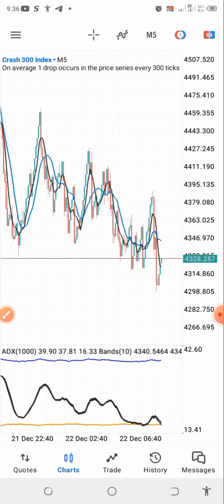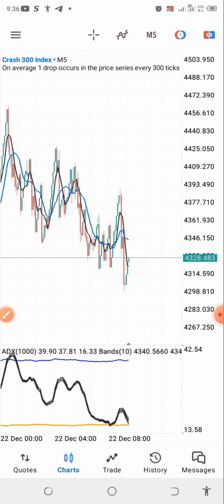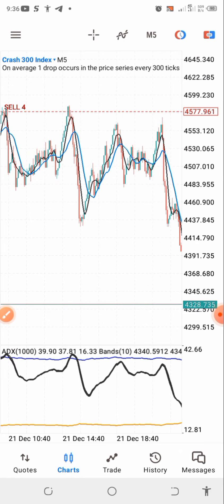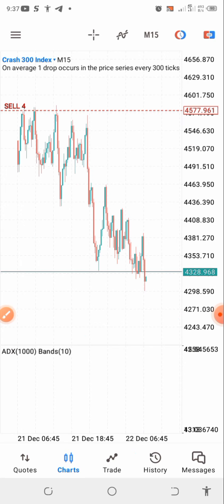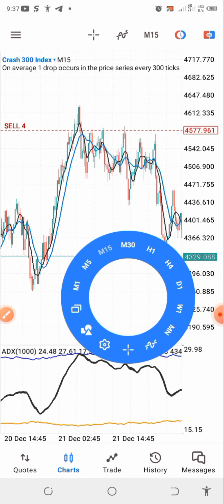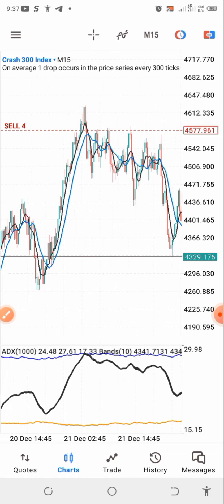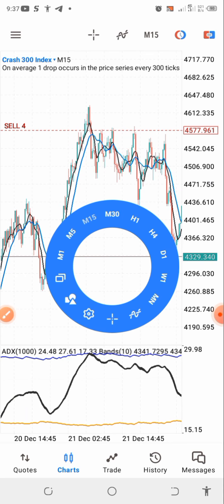I'm going to share this with you guys because I've figured that most people prefer scalping over holding positions for days. Before I discuss the strategy in detail and how you can start using it, let me first show you how I'm making money here. The timeframes I mostly prefer are the 1-hour and the 15-minute timeframes.